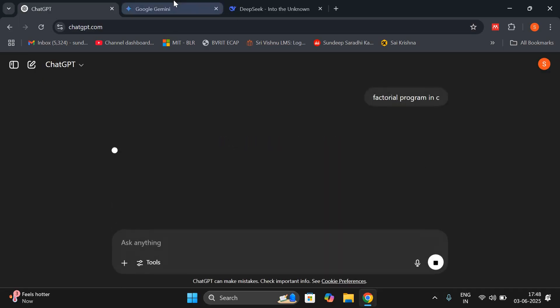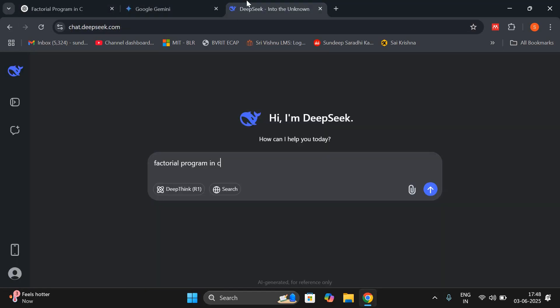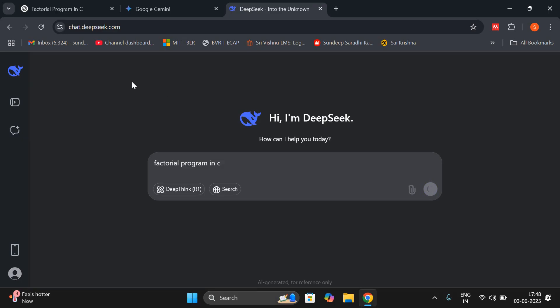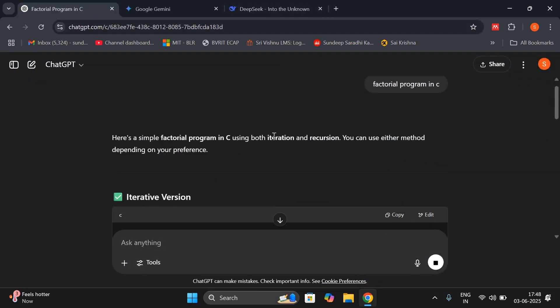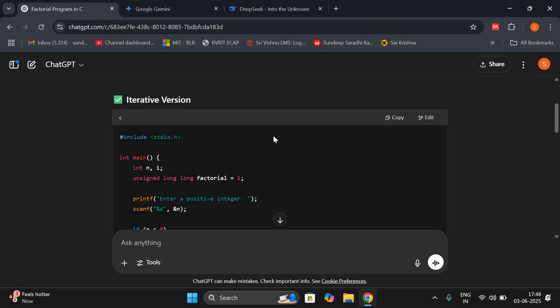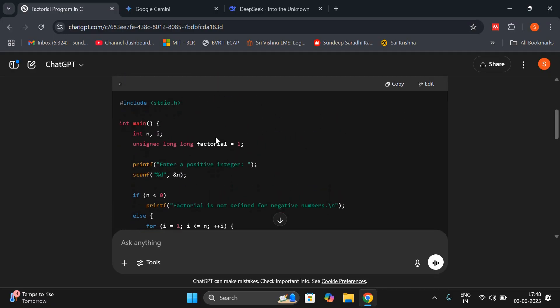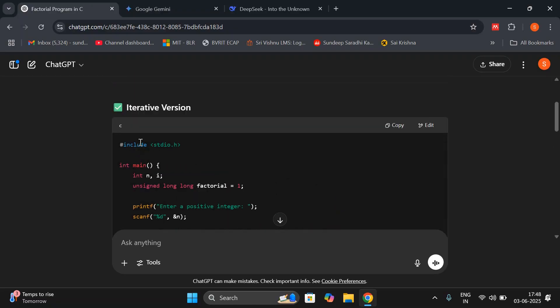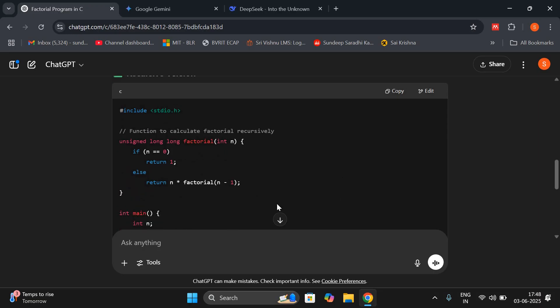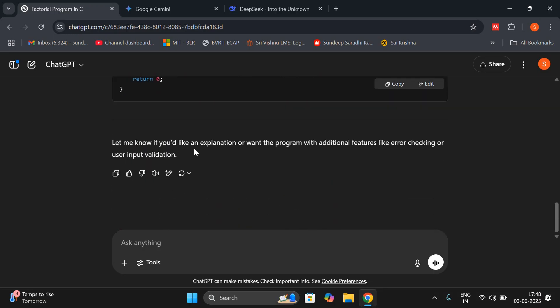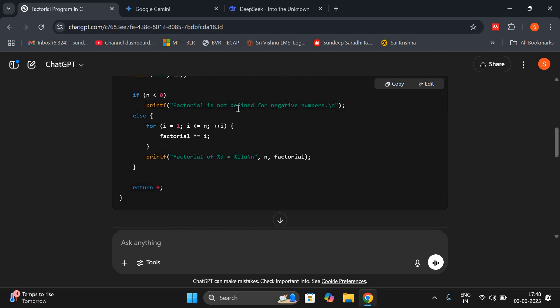Let us check the results and decide which one gives the better output. Let's start with ChatGPT. It has given the iterative version — the factorial of any number can be implemented in either iterations or recursions. It has given the iterative version and also the recursive version in C. It has given only the program, with no explanation.